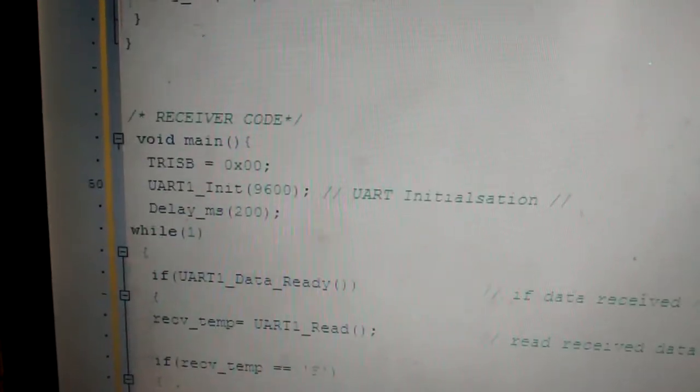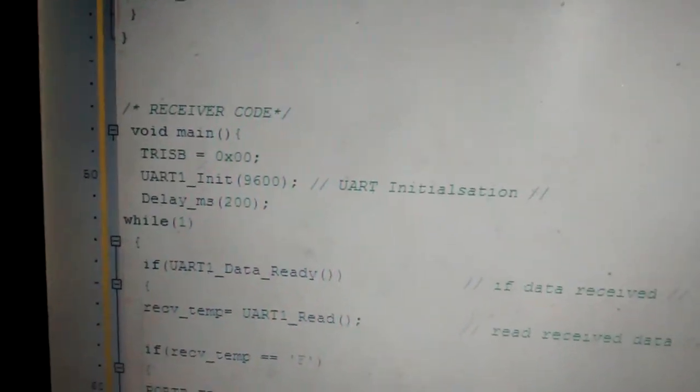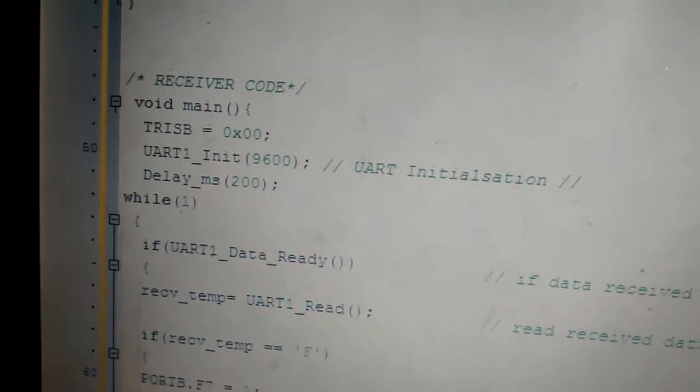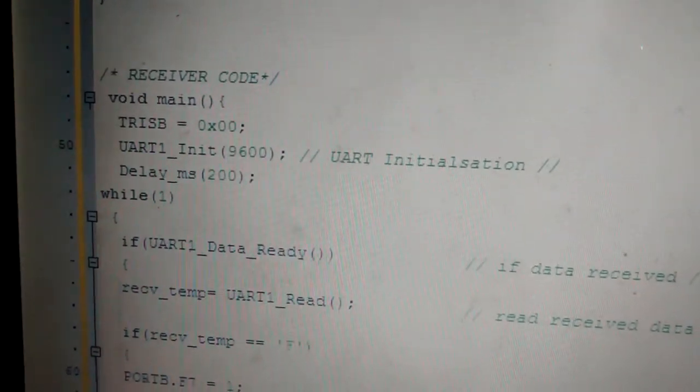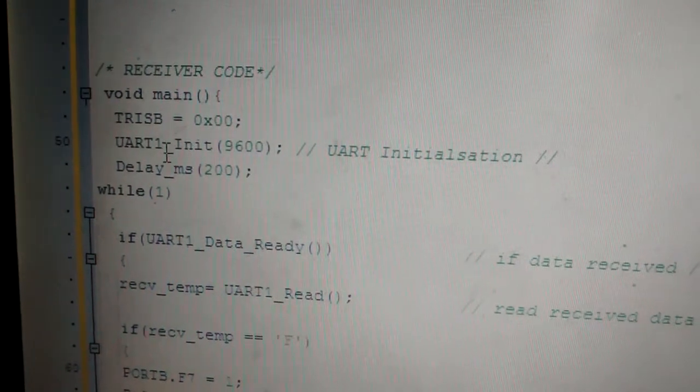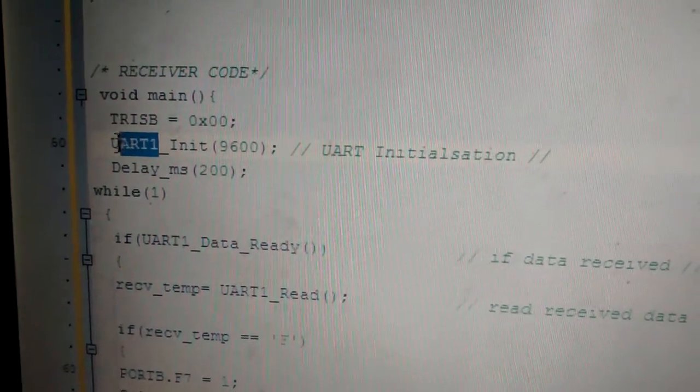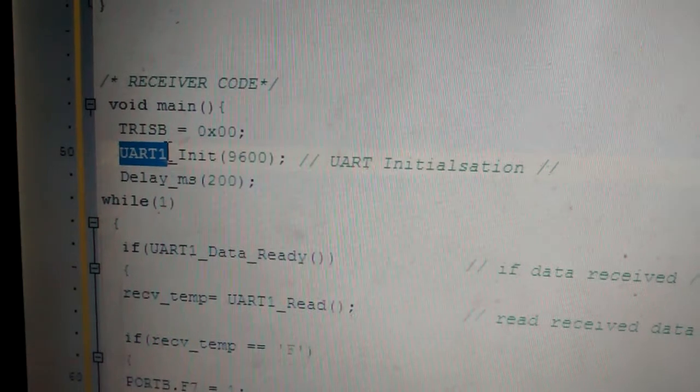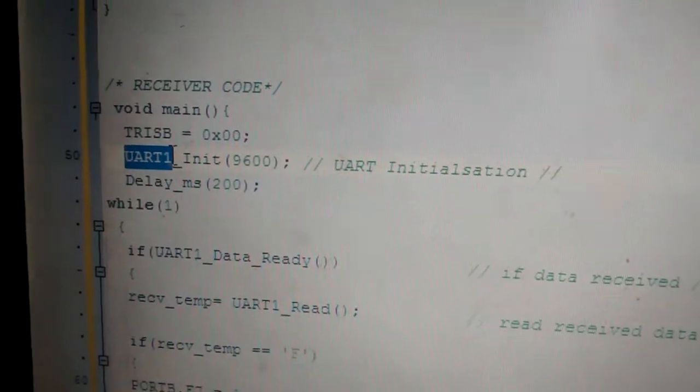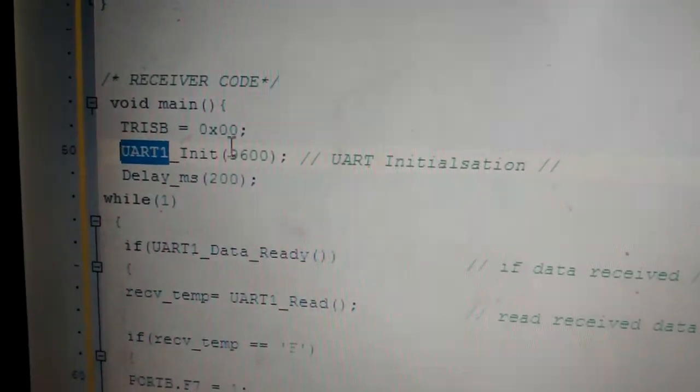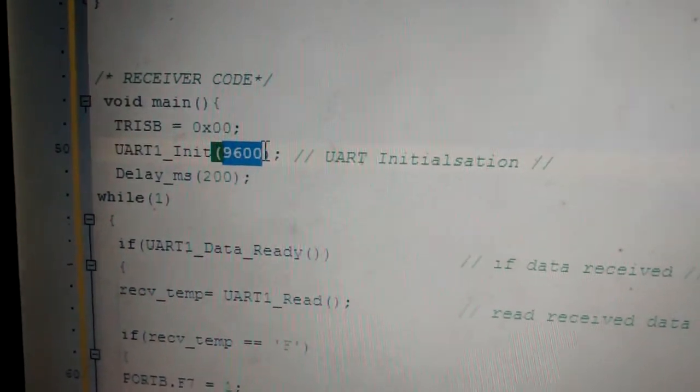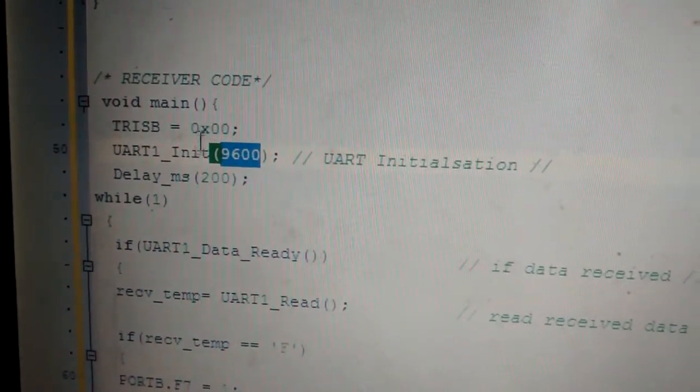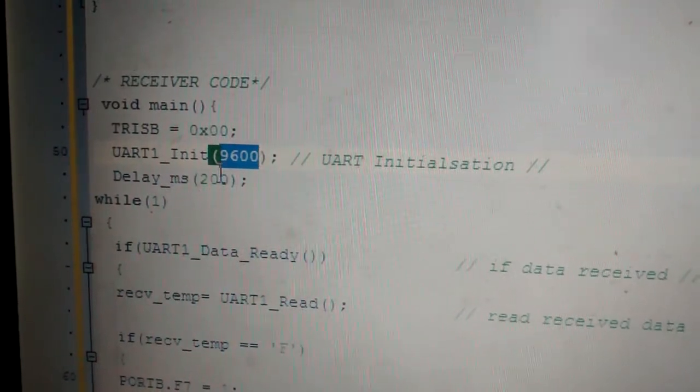So at the receiver side, similarly, I'm making the TRIS B, which is the port B as output pins. And I'm initializing the UART module, UART1_Init. Make sure that whatever UART module is being used in the transmitter side should be used at the receiver side, UART1. If receiver side is UART2 and transmitter is UART1, then it won't communicate. Also, the baud rate value should be equal as it is at the transmitting side. Then I'm giving an initialization time of 200 millisecond.